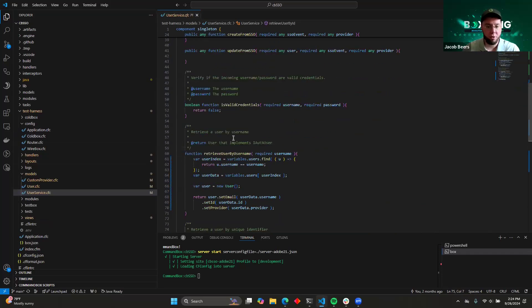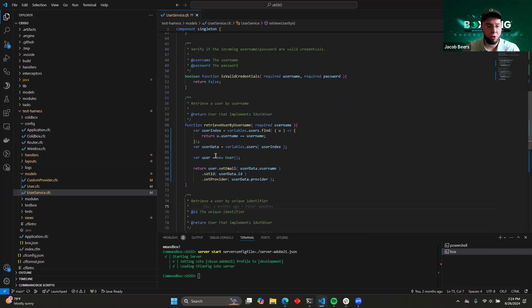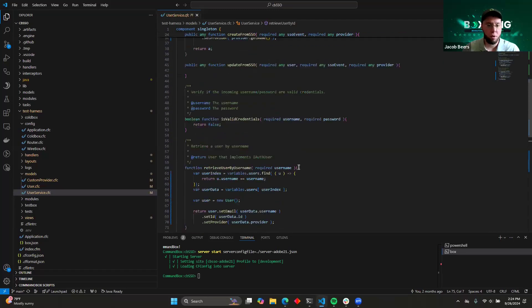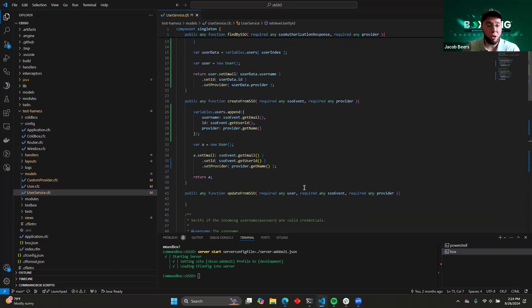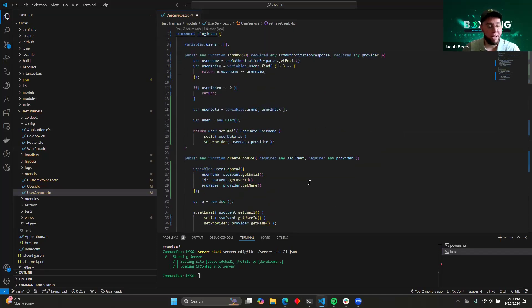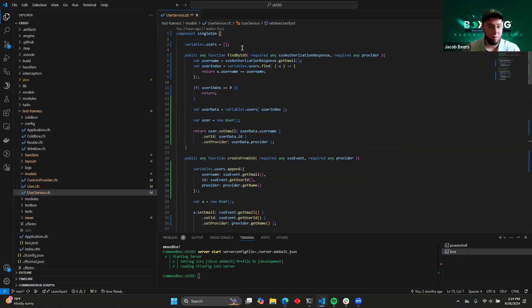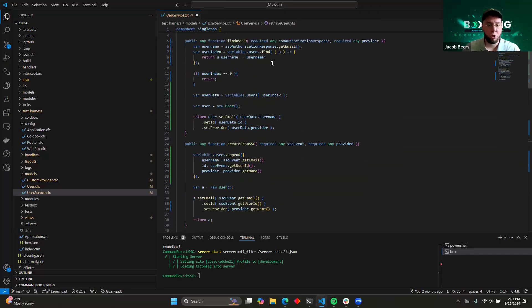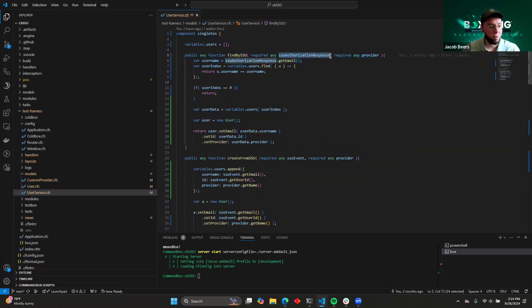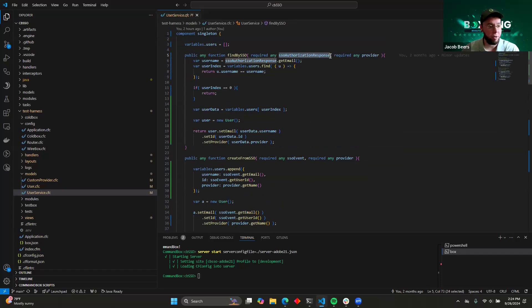Things like is valid credentials, retrieve user by username, retrieve user by ID, so on and so forth. When you include CBSSO, you need to add a few additional functions to that. So those functions that we want to include are going to be find by SSO. This function, you get an SSO authorization response, which is basically just a green light from our identity provider that the user who's trying to log in has approved your application for use.